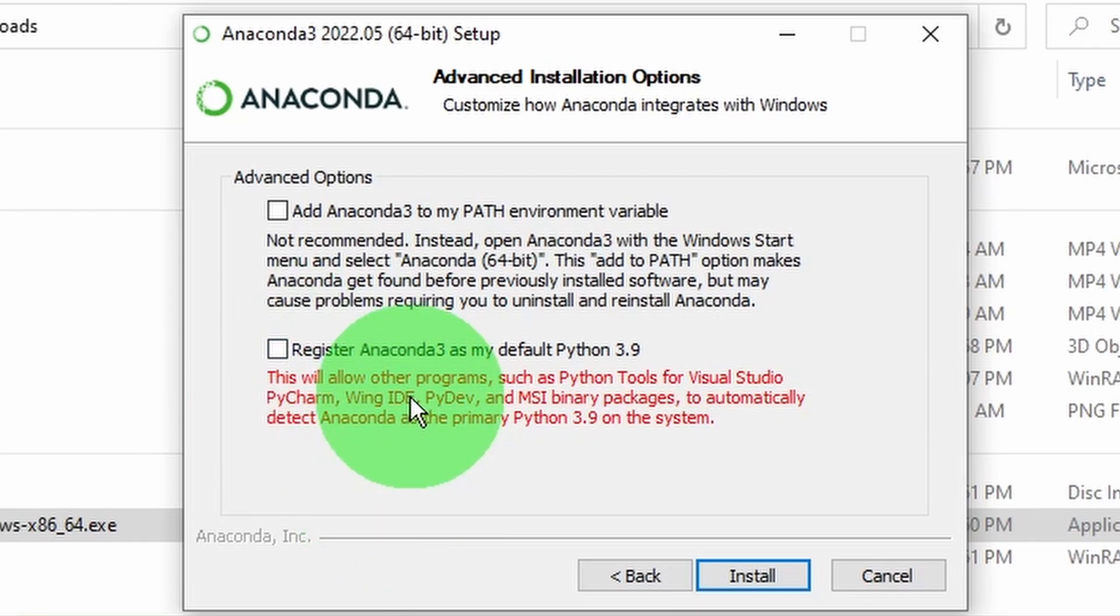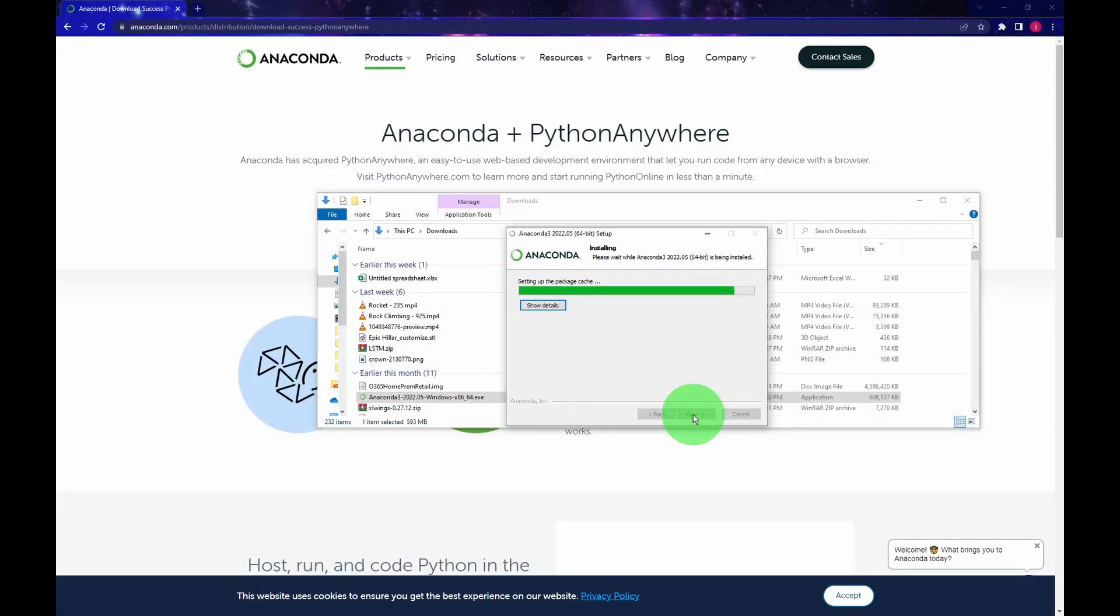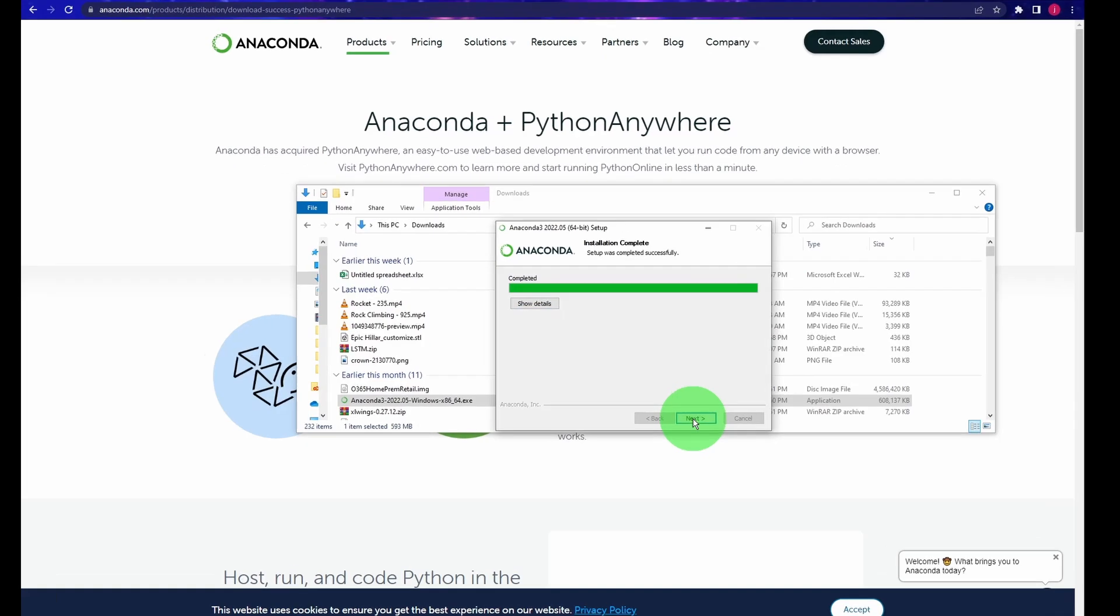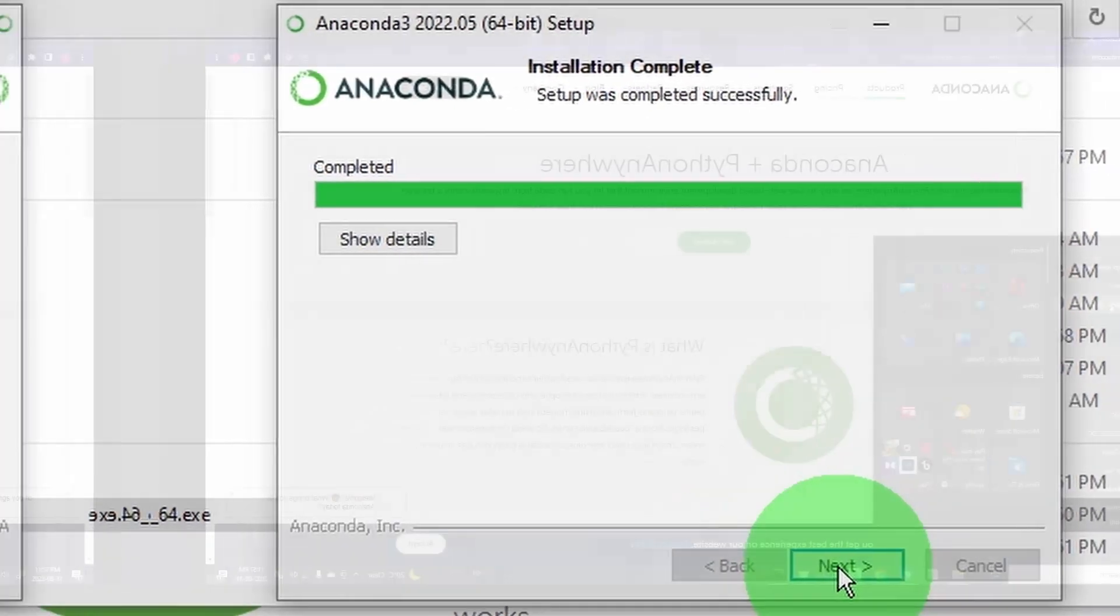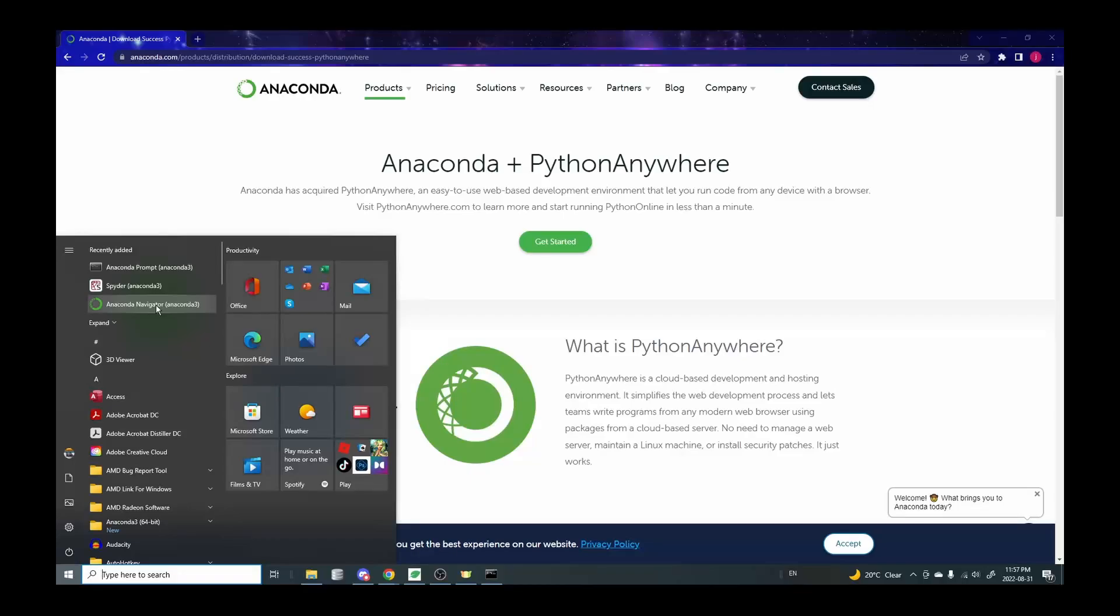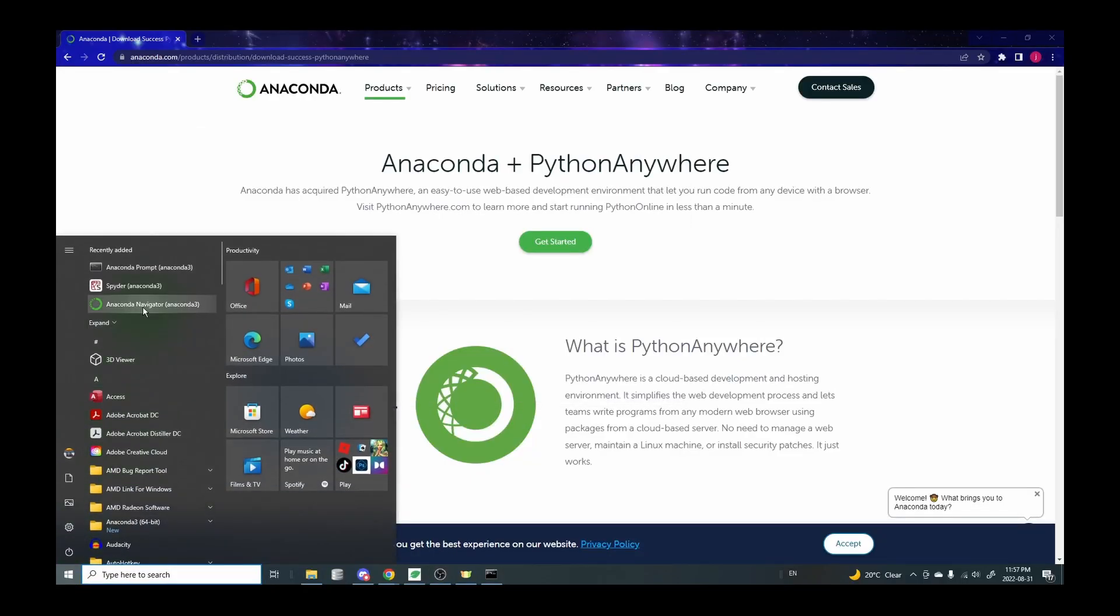After a few minutes when the installation completed, I also got this confirmation saying that the installation was successful. However, when I tried to open the Anaconda Navigator, a black screen shows up and disappears very quickly.